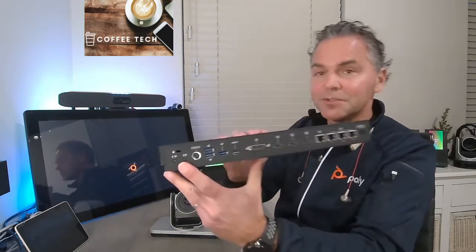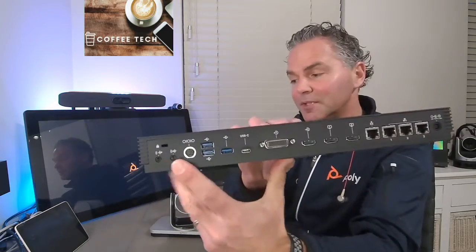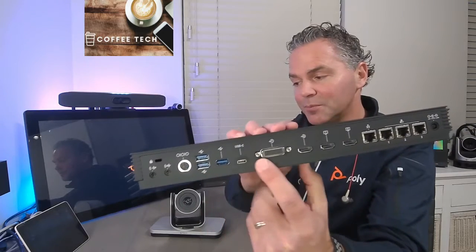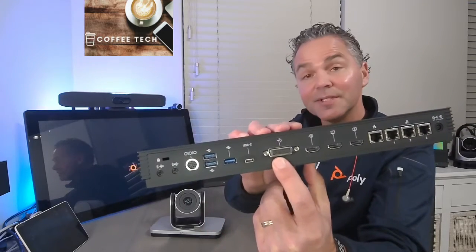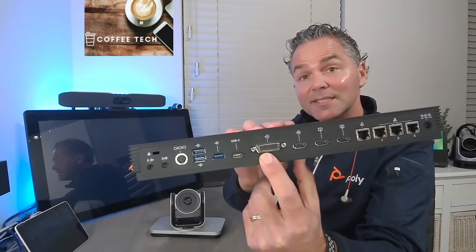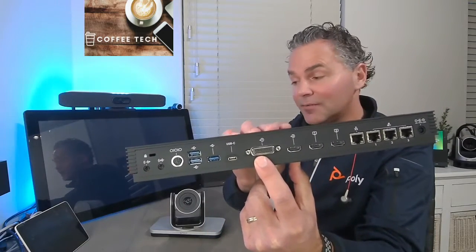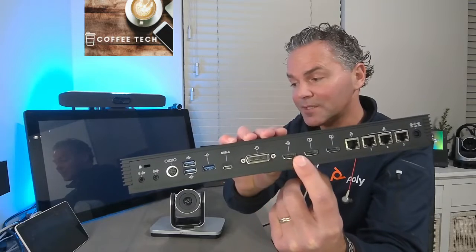And all of a sudden, all that I/O—there's a lot of I/O in there. You got 3.5mm ports, you got a lot of USB ports.